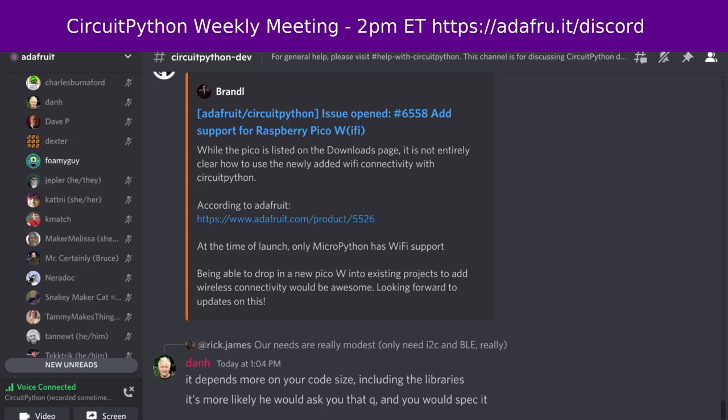Hello everybody. This is the CircuitPython weekly meeting for July the 5th. This is the time of the week where we get together to talk about all things CircuitPython. My name is Tim, and I am sponsored by Adafruit to work on CircuitPython.